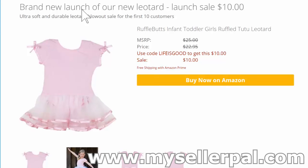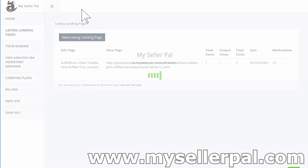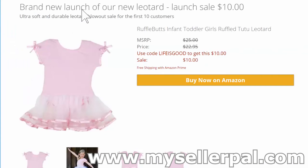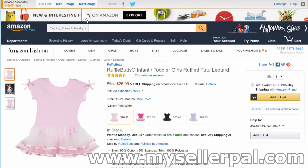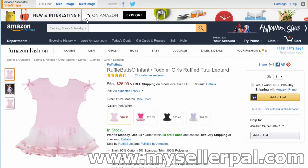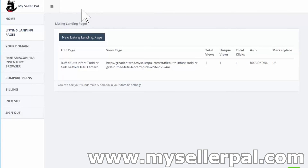Going back to my metrics, I can see one page view and one unique view, no clicks yet. If I click 'Buy on Amazon,' that takes you to the Amazon listing. Now if I refresh, we get one click right there. Refreshing the landing page again increments the total views to two, but the unique view stays at one since I'm the same person refreshing — and total clicks is one. So that's how the metrics work.